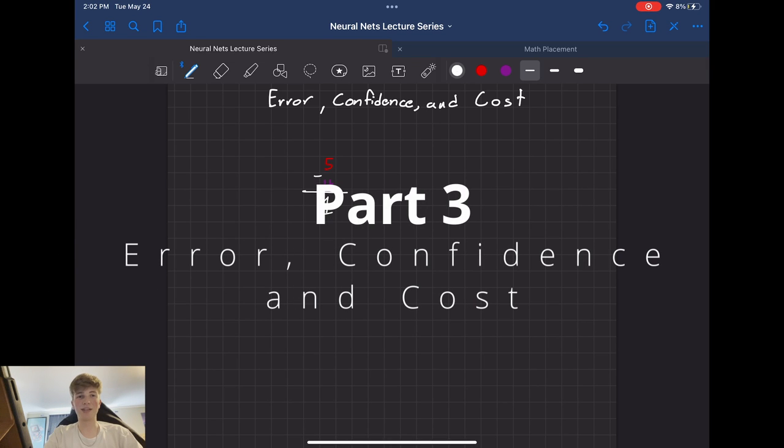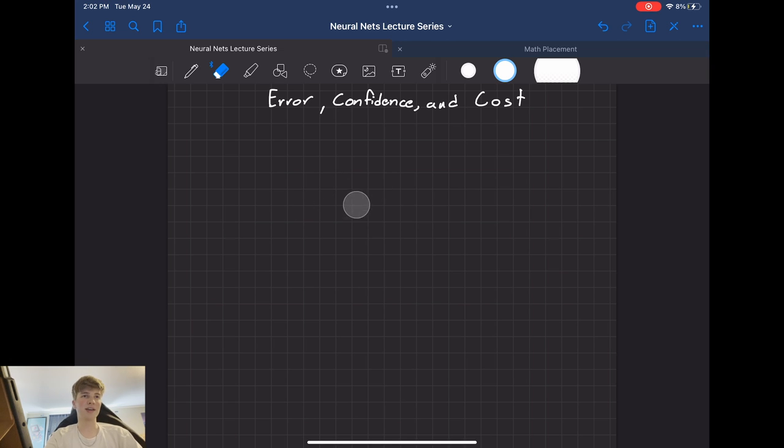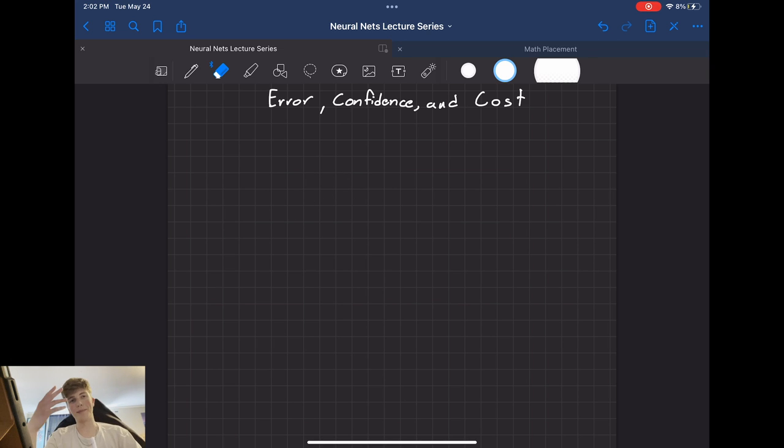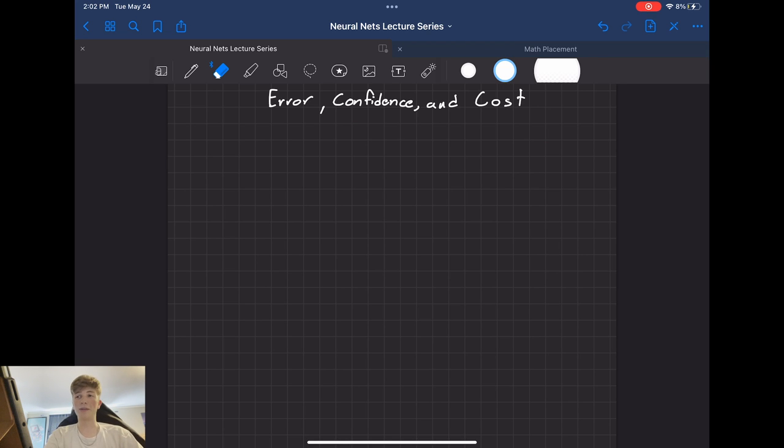Welcome back to the Neural Network Lecture Series. So today I am confident that you will learn something new. And while we may make errors along the way, that's simply the cost of learning. On a completely unrelated note, today we are going to be learning about confidence, error,